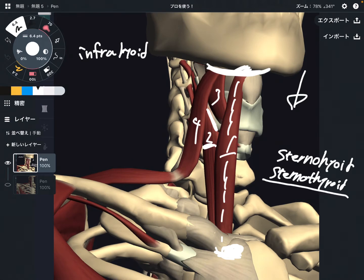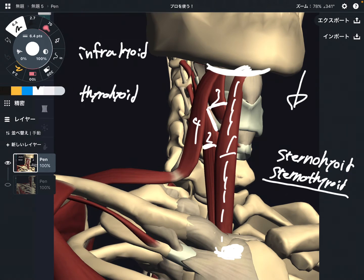Let's go to number three: this is thyrohyoid. You know why? Because it attaches on the thyroid cartilage and the hyoid. Easy enough, right? Number three: thyrohyoid.